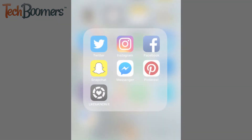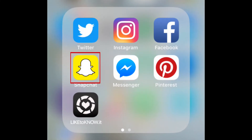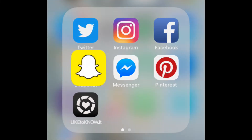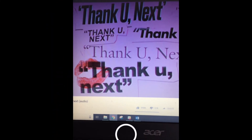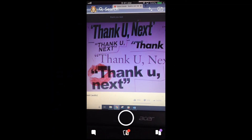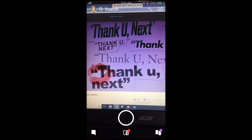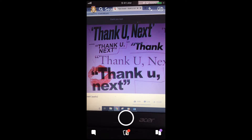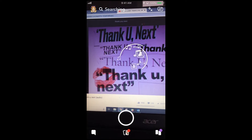To begin, open Snapchat on your device. Then, hold your finger down anywhere in the middle of your screen to Shazam a song that's playing around you.